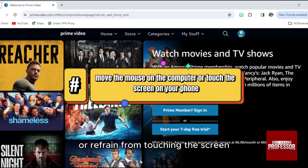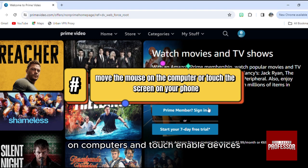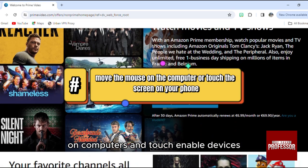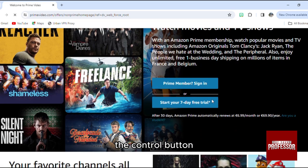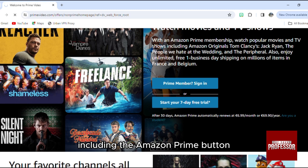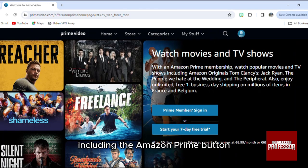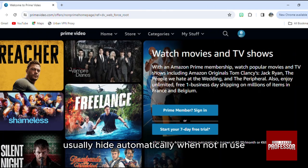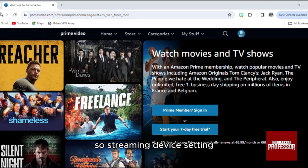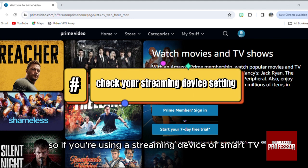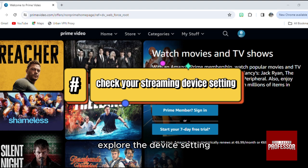On computers and touch-enabled devices, the control buttons, including the Amazon Prime button, usually hide automatically when not in use. If you're using a streaming device or smart TV, explore the device settings.